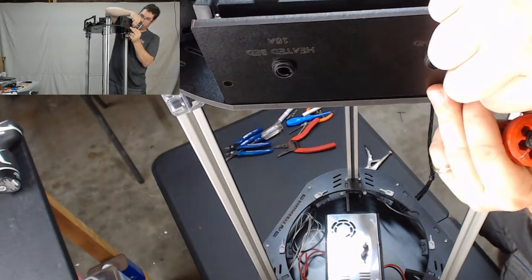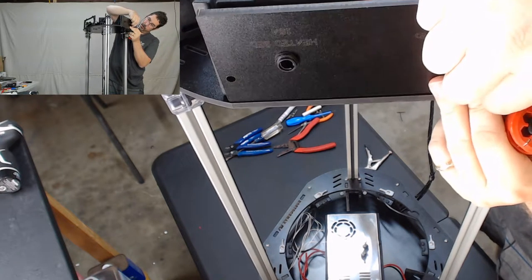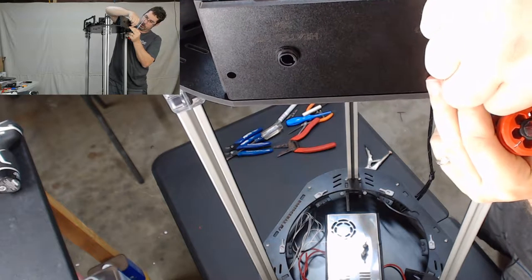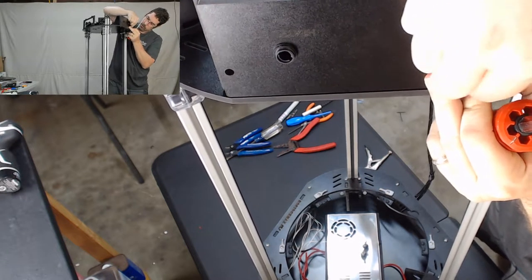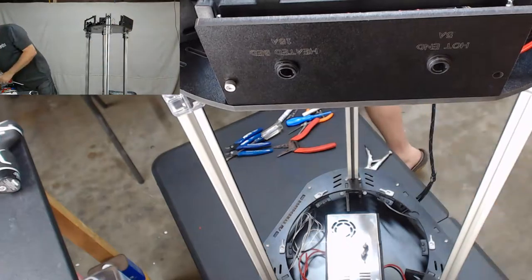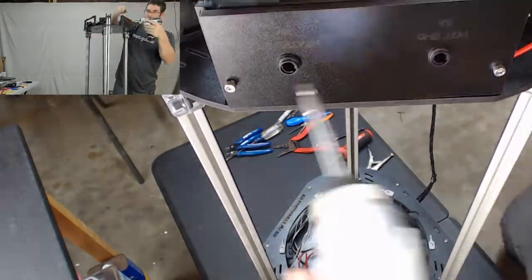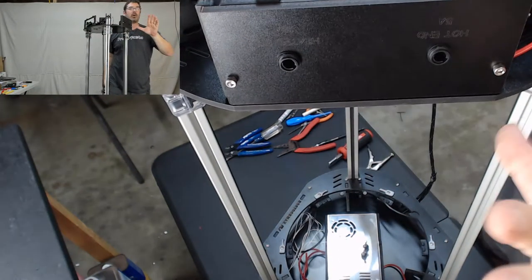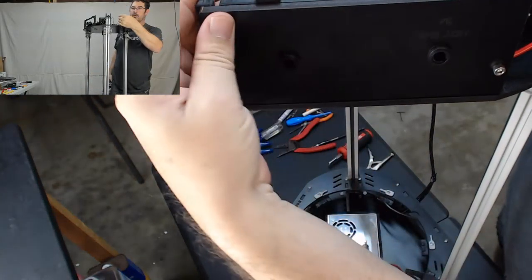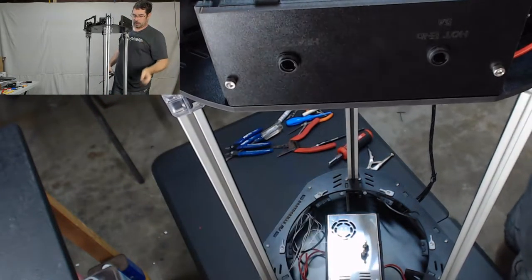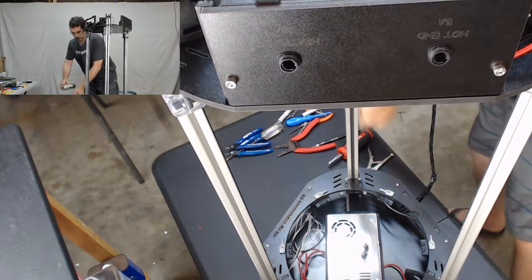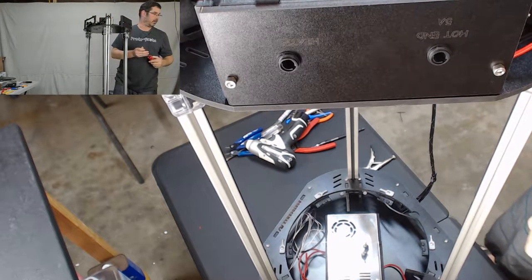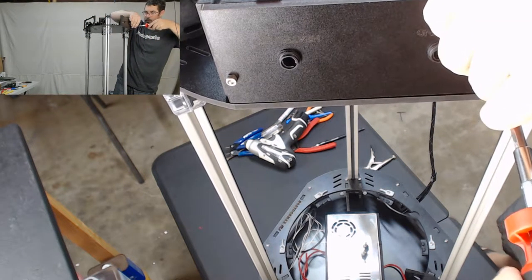This is going to use the 10-32 socket cap screws. There's no nut on the other side, this is just going to thread into the plastic, injection-molded plastic. You don't want to over tighten those, just enough so that they're snug. And then of course, as always, go back and finish them off by hand.